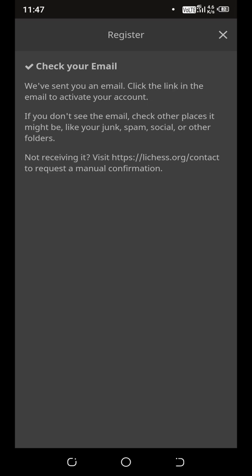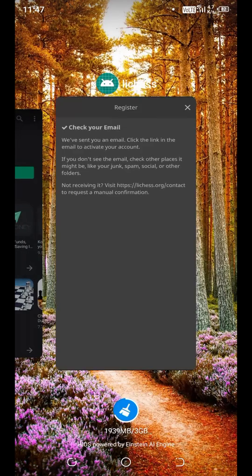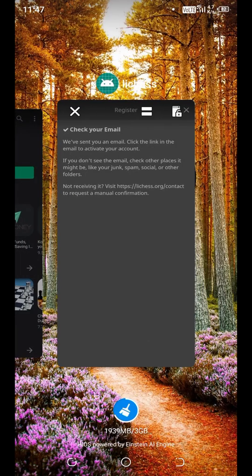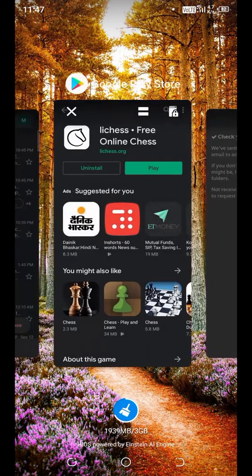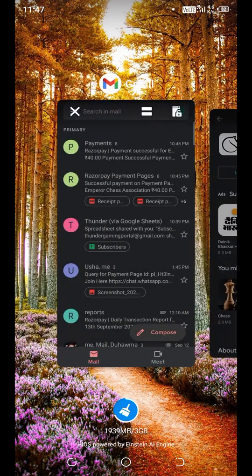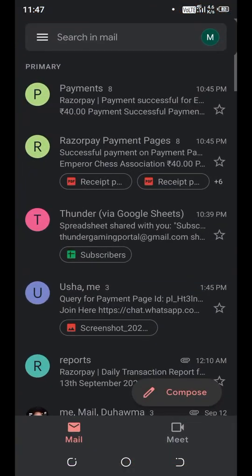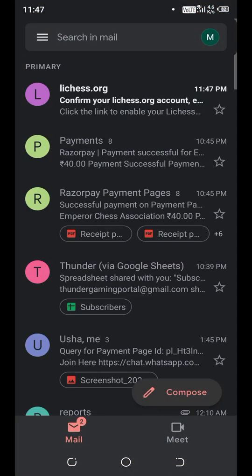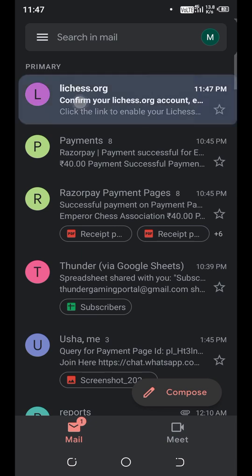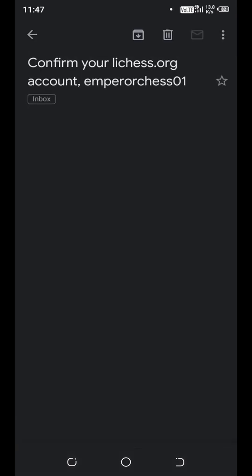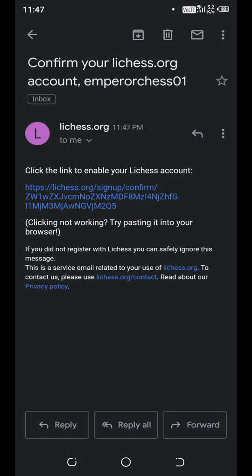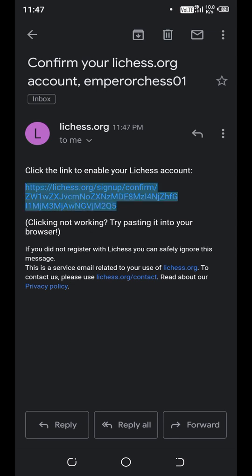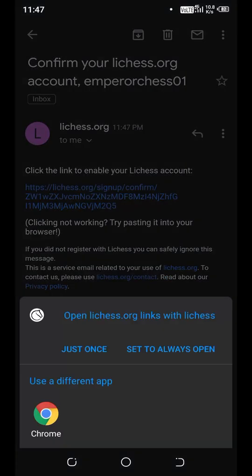They have sent your email. Now go to your Gmail or email and you have to click the link. See, here is the email. Just click on the link they have given you and click just once.